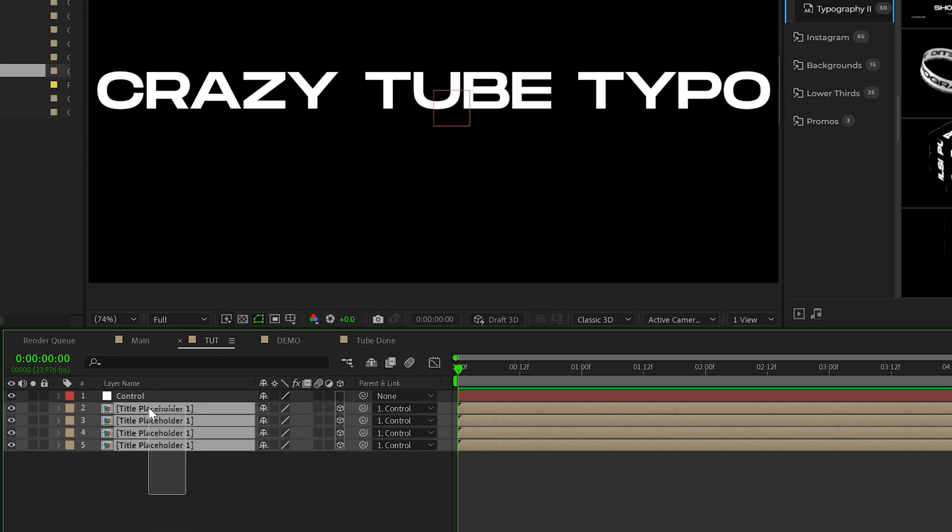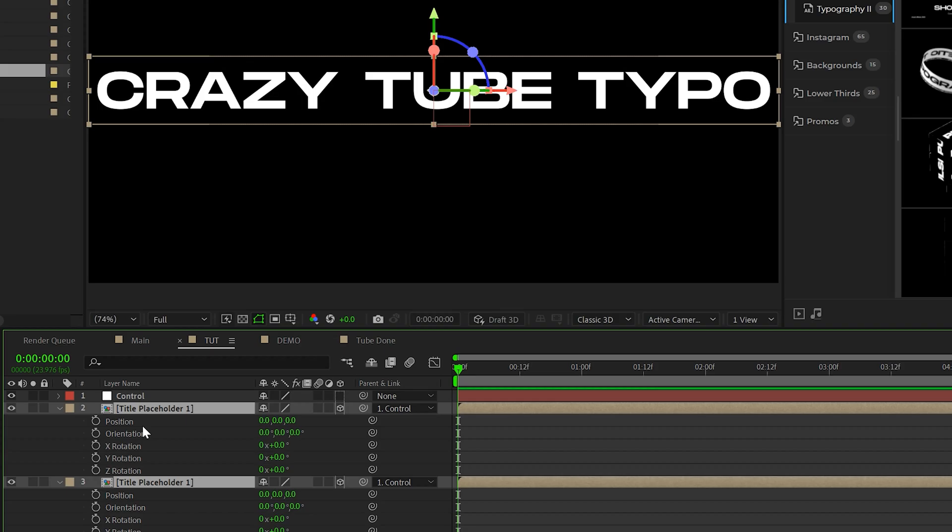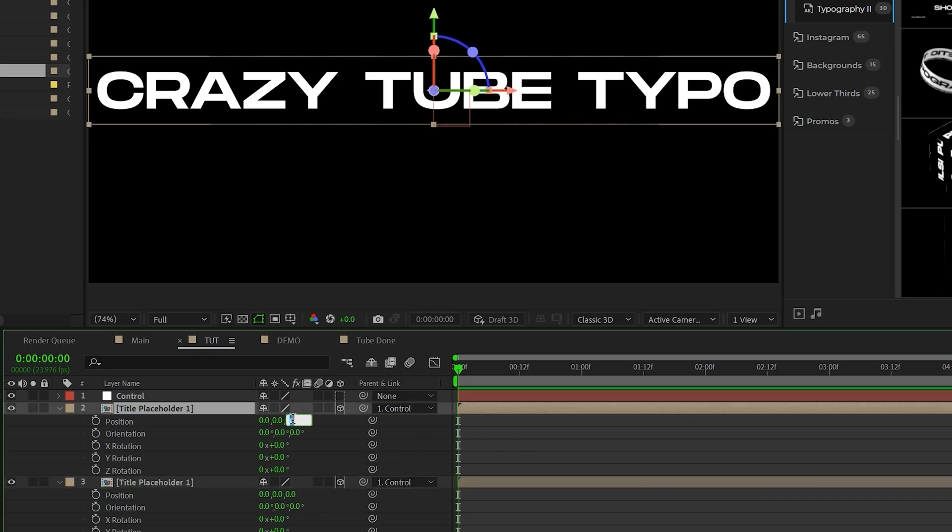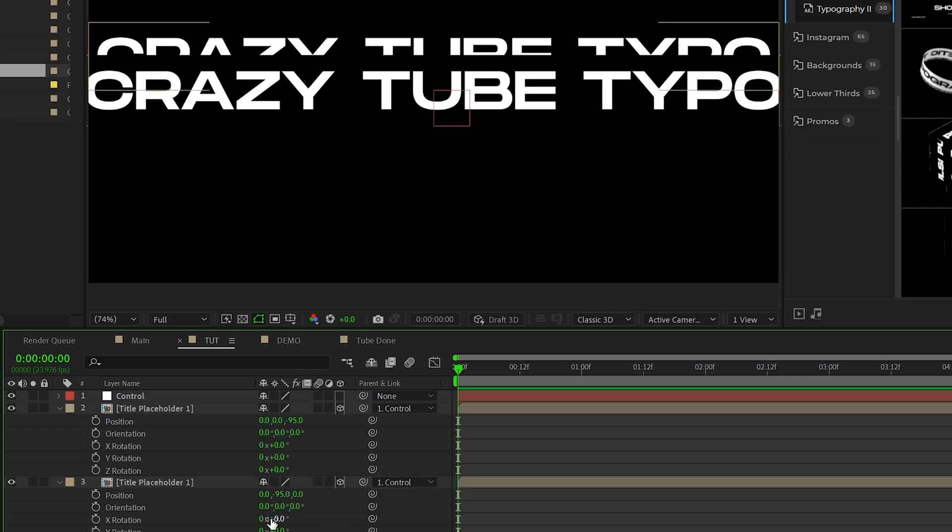Then we'll select all four of our placeholders, hit P and shift R to bring up the position and rotation values. So please feel free to copy my settings because it's very easy to do this. For the first placeholder, come to the Z position, set this to negative 95. For the second placeholder, set the Y position to negative 95 as well and go to the X rotation and set it to negative 90 degrees.